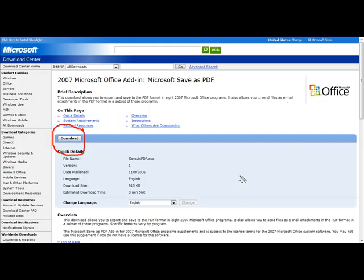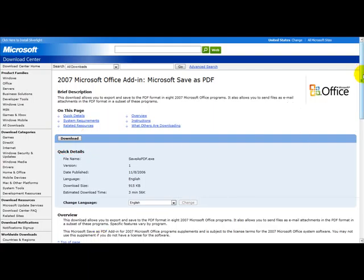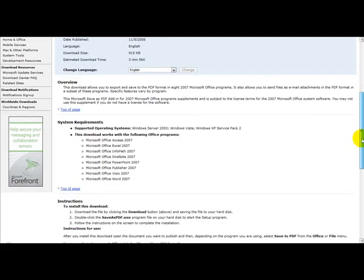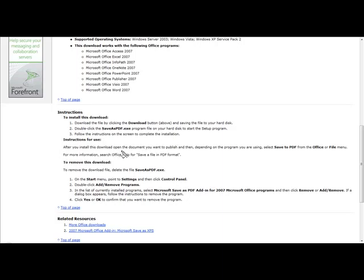Once you've downloaded it, just upload it to the file. There are instructions here: download the file by clicking the download button, double-click the save as PDF.exe, and follow the instructions. After you install this download, open the document you want to publish, and depending on the program you're using, select save to PDF.